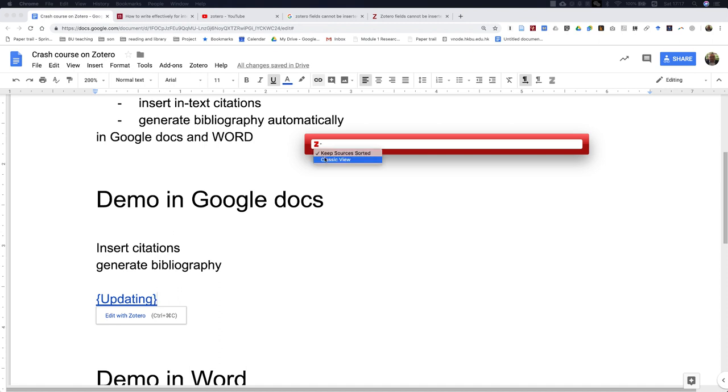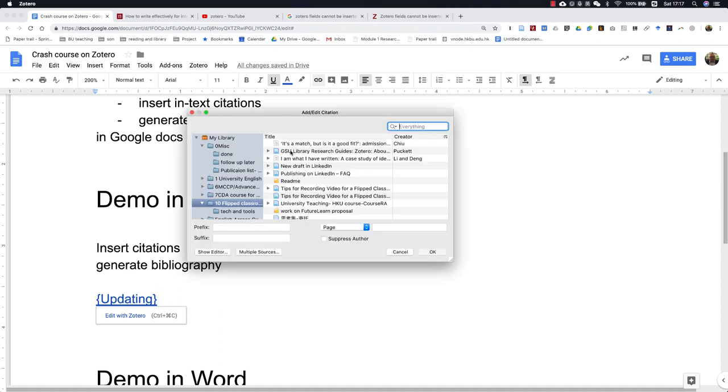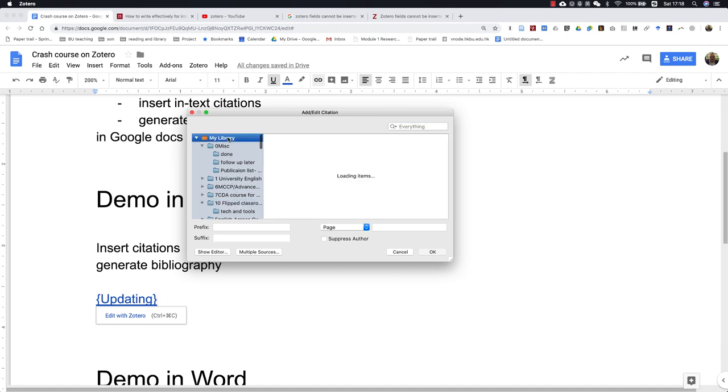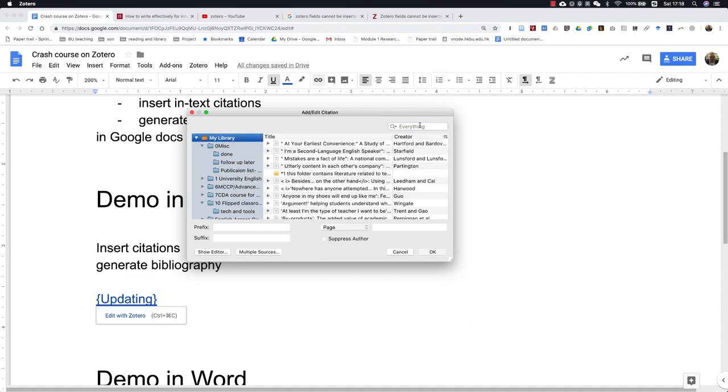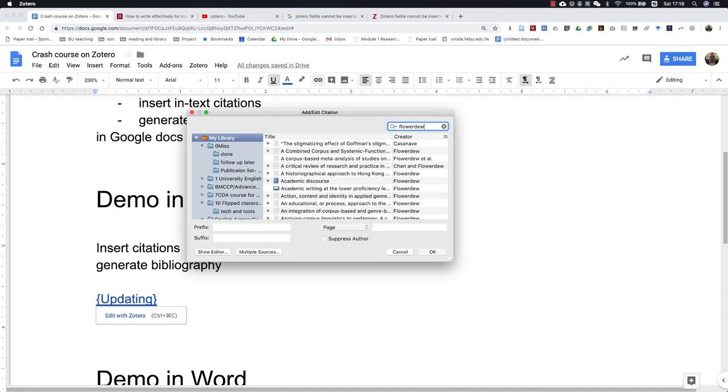We can go to the classic view. In your Zotero library, you can then decide whatever article you want to put in. For example, I want to cite Flowerdew 1999.